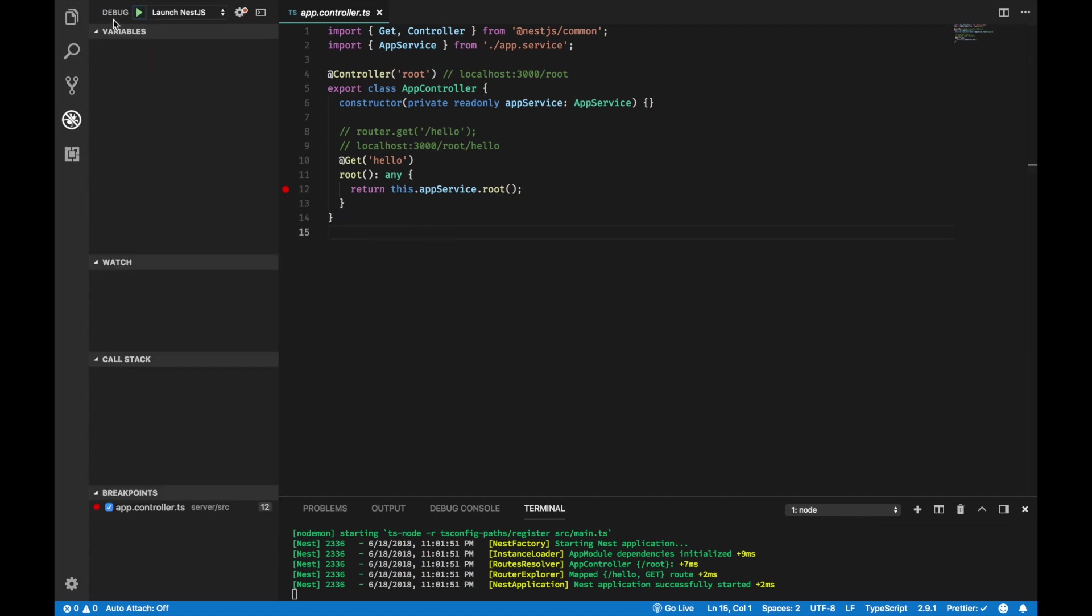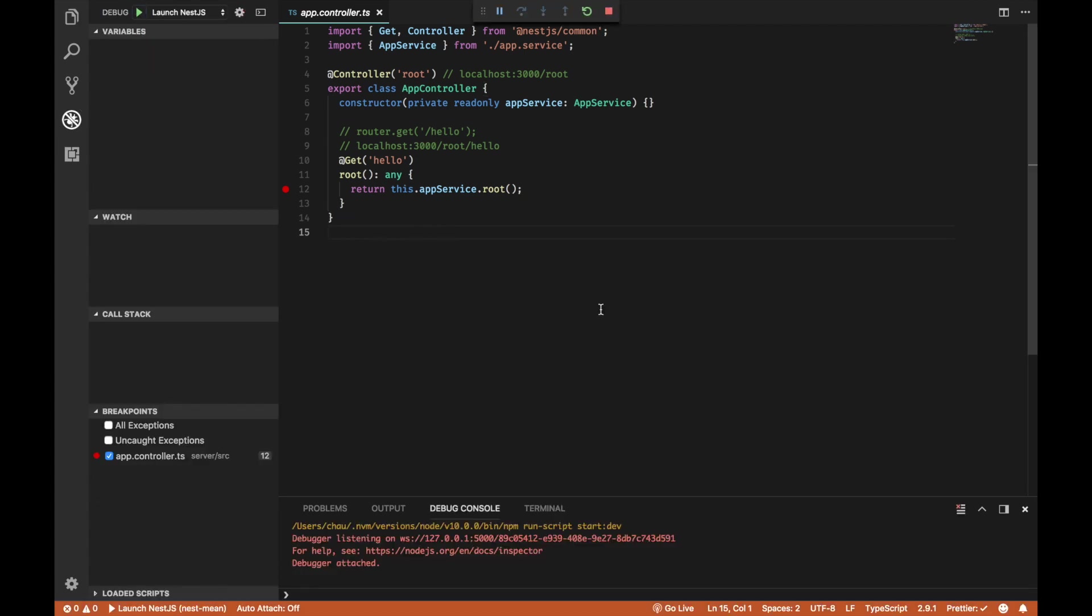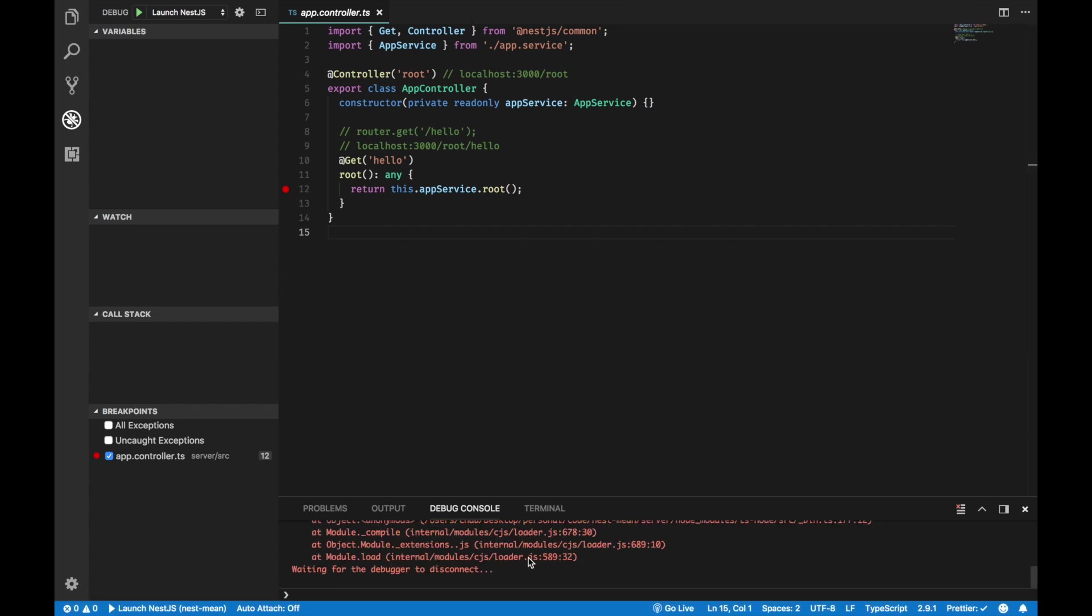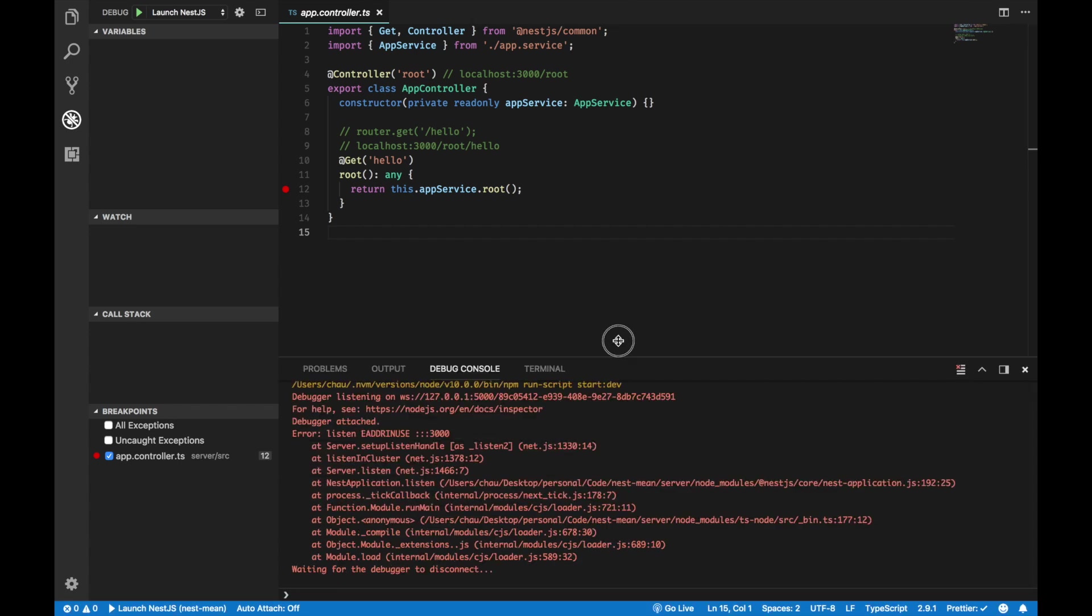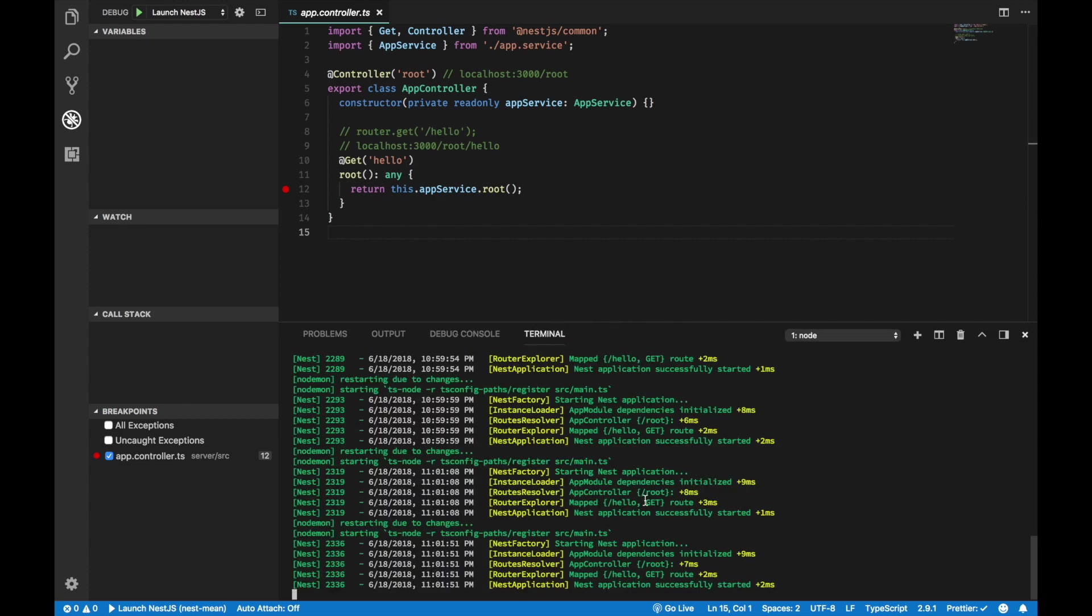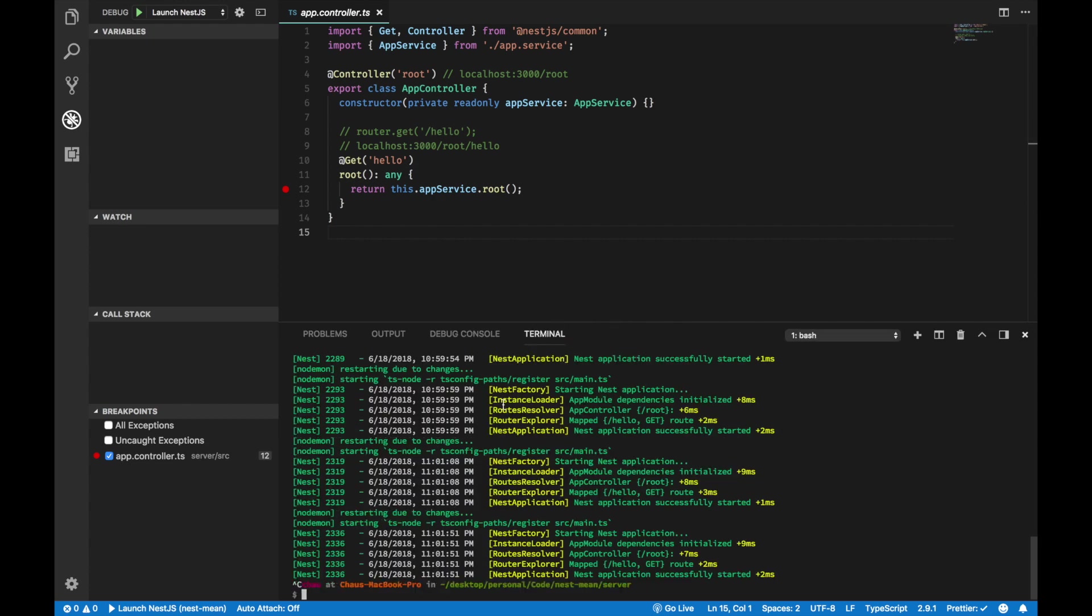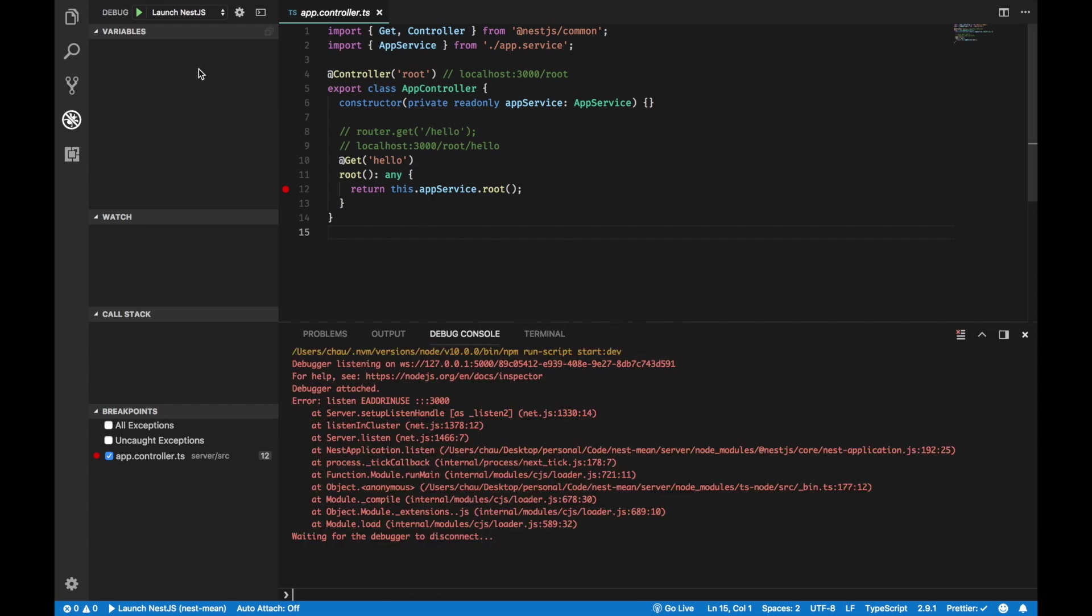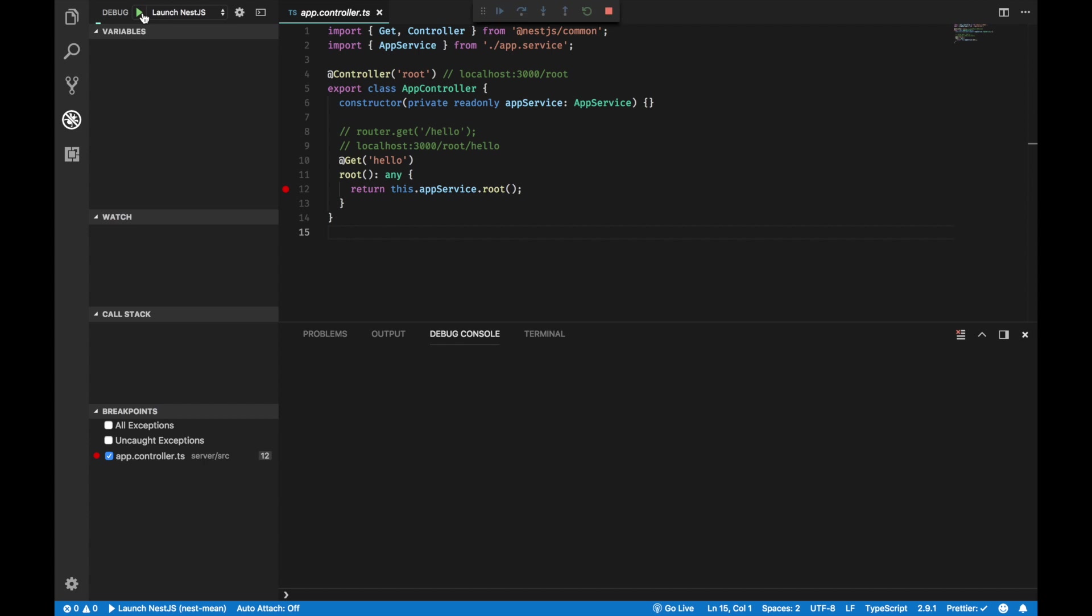And now, just run from the debug window. The app will run, but it's disconnect. Because, I forgot to stop this one. So, again. Alright, so now our app is running.